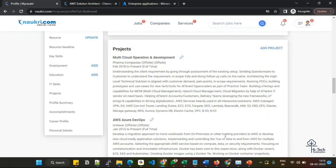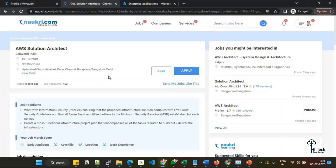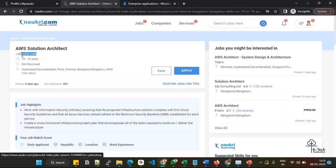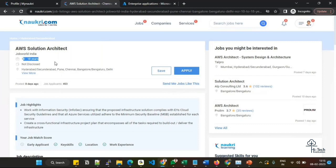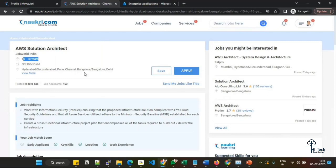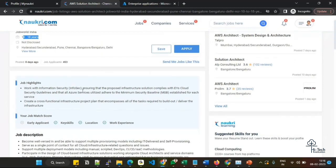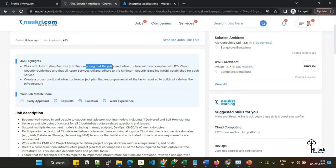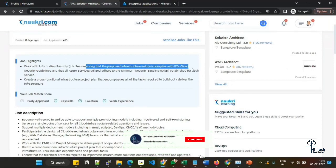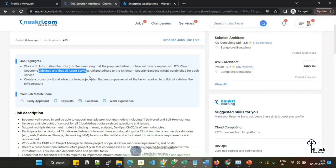Now I'll take you to another job description review. This is a company called Jobvite India where they are looking for a candidate who has AWS Solution Architect experience. You can see 10 to 18 years of experience is what they are looking for. The office locations they prefer are Hyderabad, Pune, Chennai, Bangalore - whichever locations they have highlighted, you have to mention those areas. Coming to job highlights: work with information security ensuring the proposed information solution complies with cloud security guidelines. I think they are more oriented to security-based, I believe.